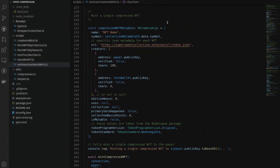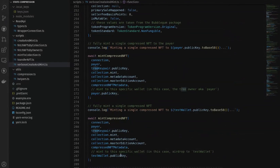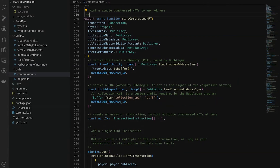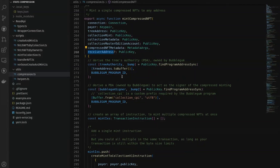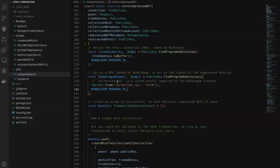Finally we create our compressed NFTs on-chain. Compressed NFTs follow the exact same metadata standard as traditional NFTs on Solana, so you define them the same way. The only difference is how you mint them. We're minting two compressed NFTs using a helper function: the first to our payer account and the second to our test wallet. The mint_compressed_nft helper takes in all the tree and collection information, plus the receiver address of who will receive the NFT.